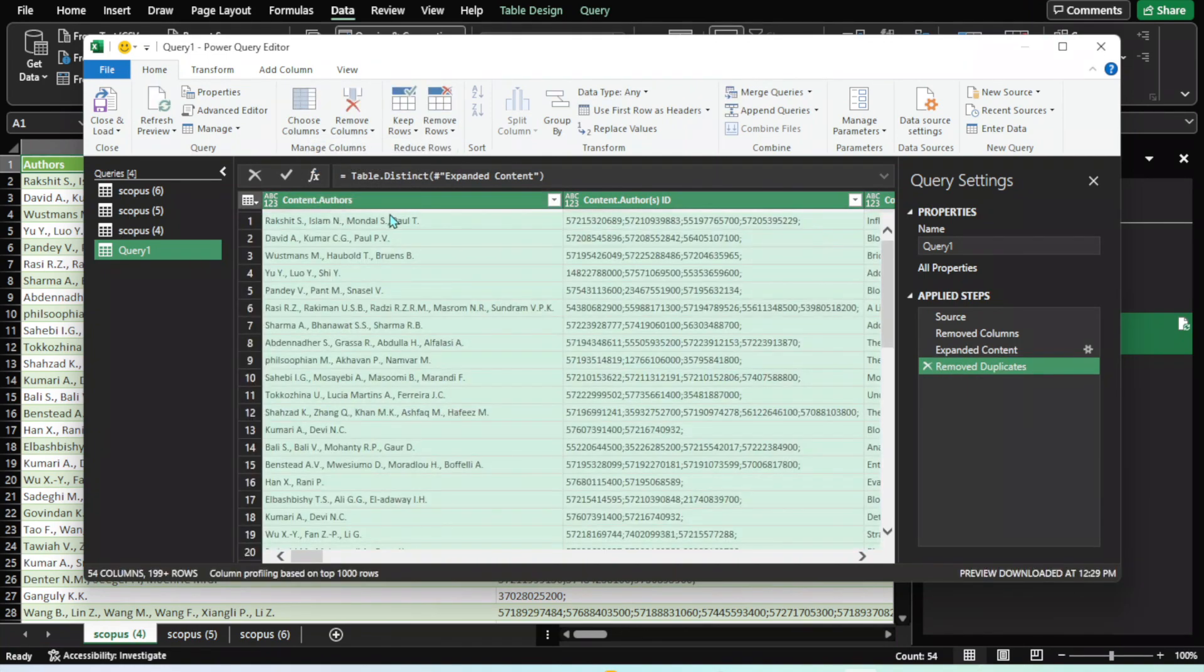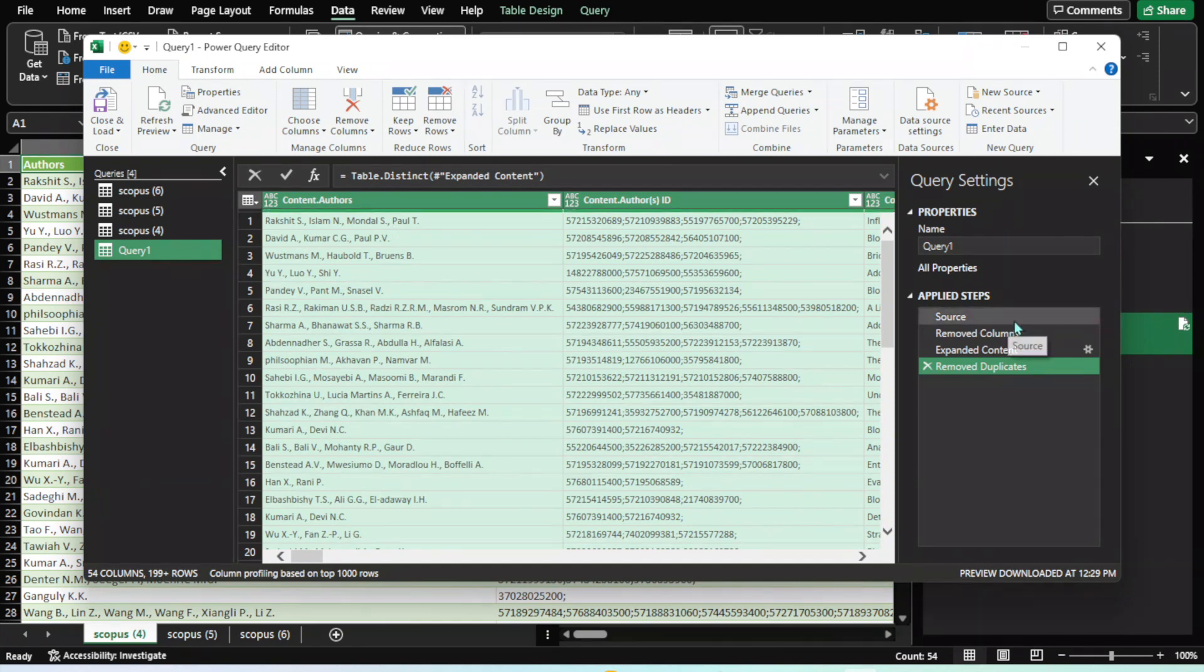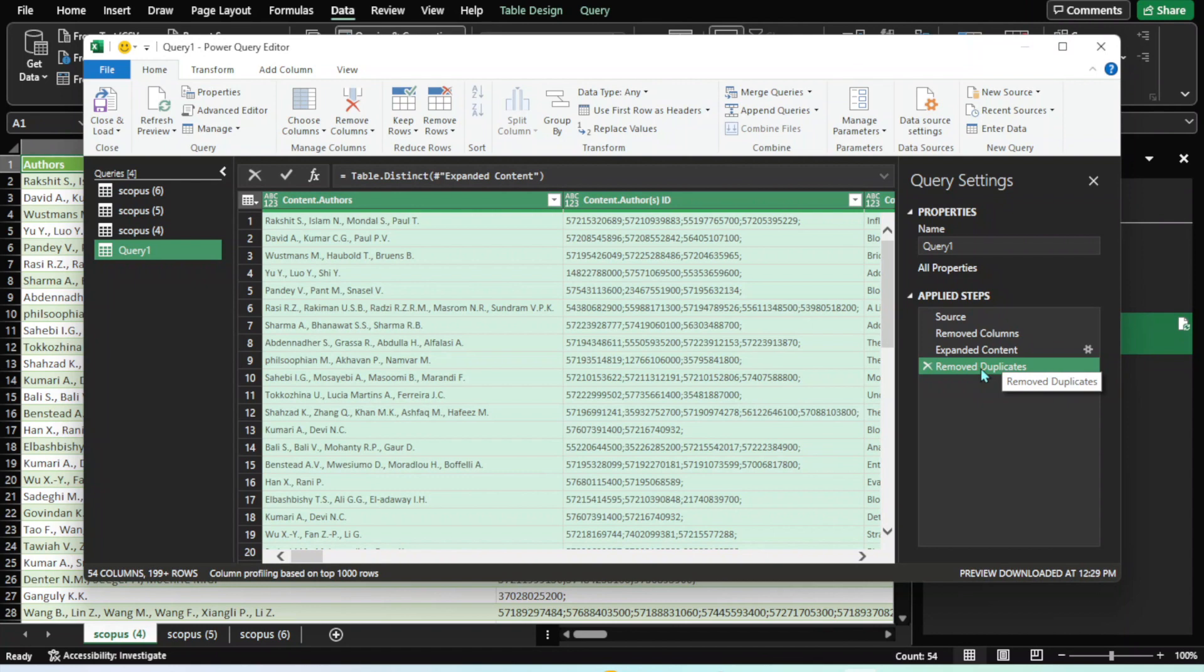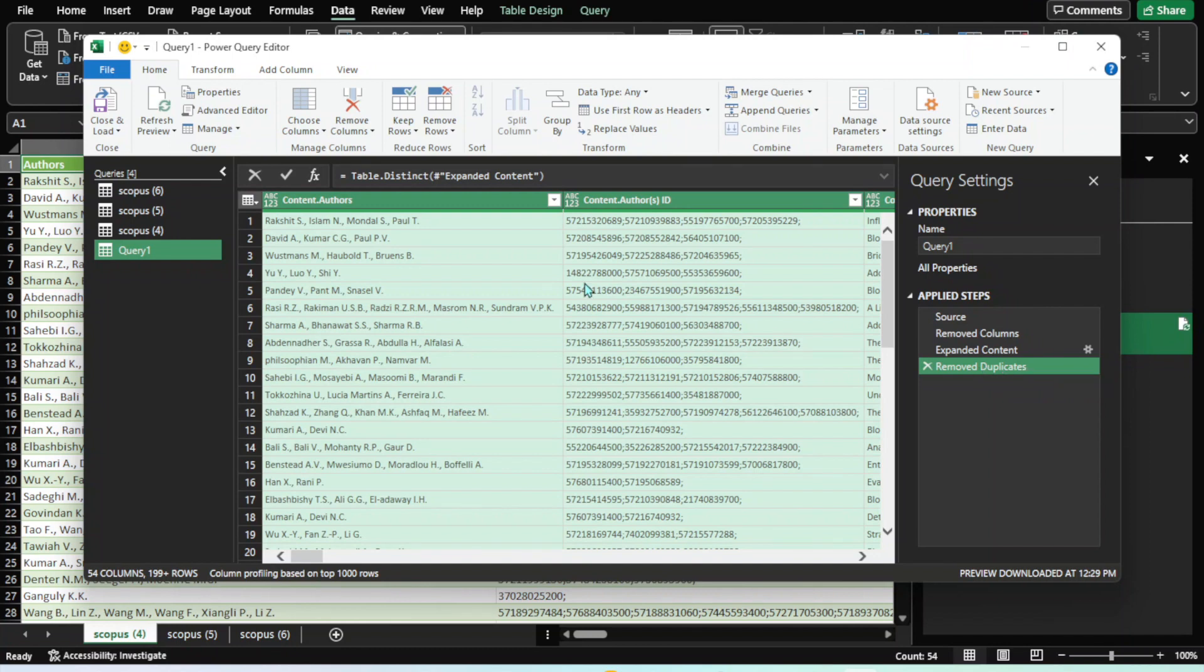Duplicates are already removed. Whatever work you do here, you can see these commands appearing in Applied Steps. Once you are done with all your filtration, the next step is to bring this data to the Excel sheet.